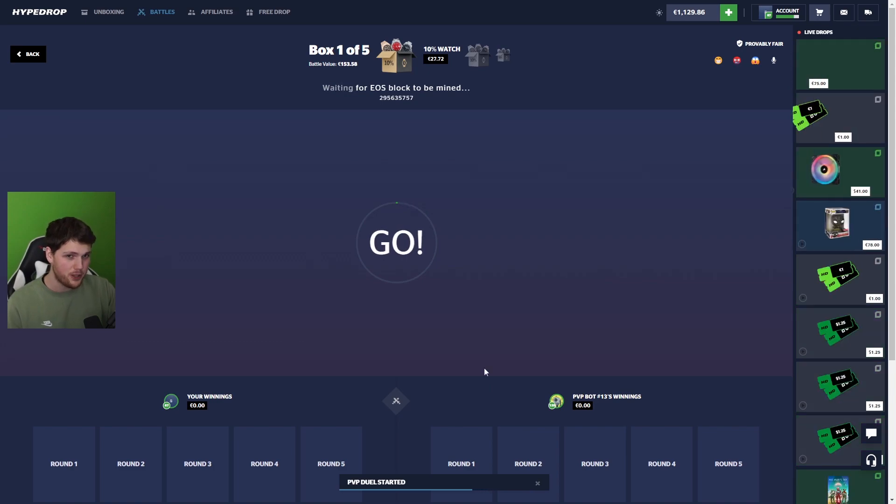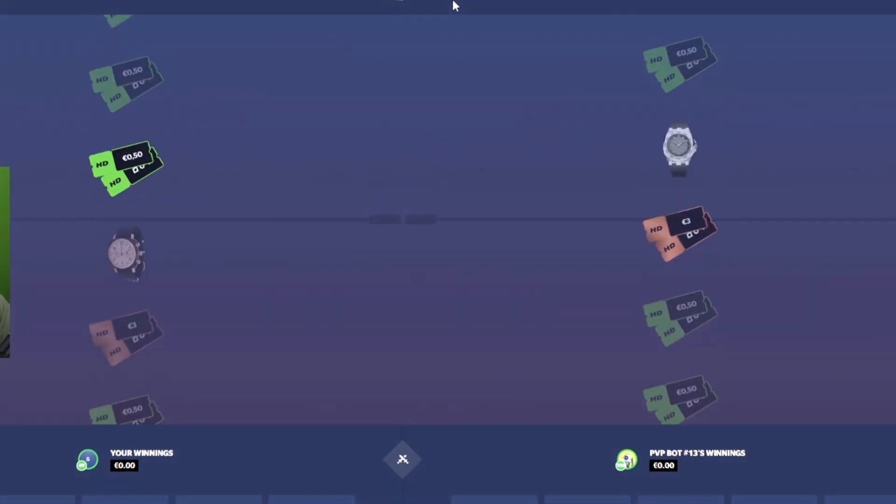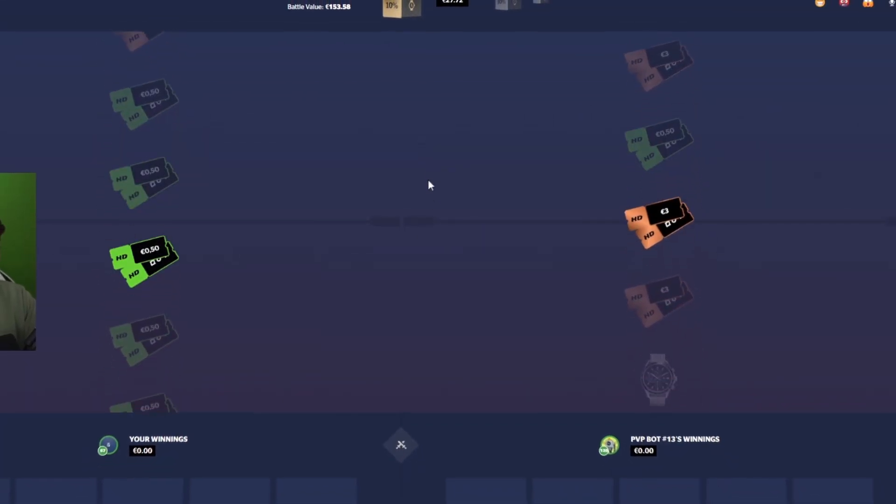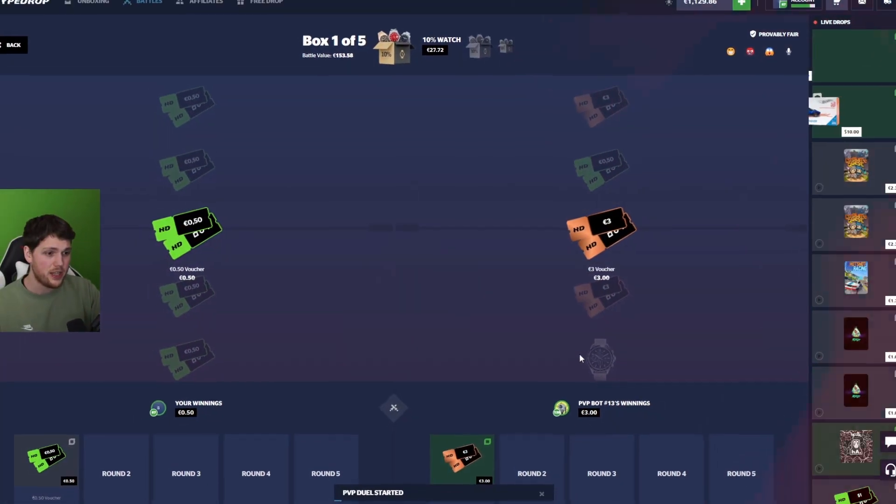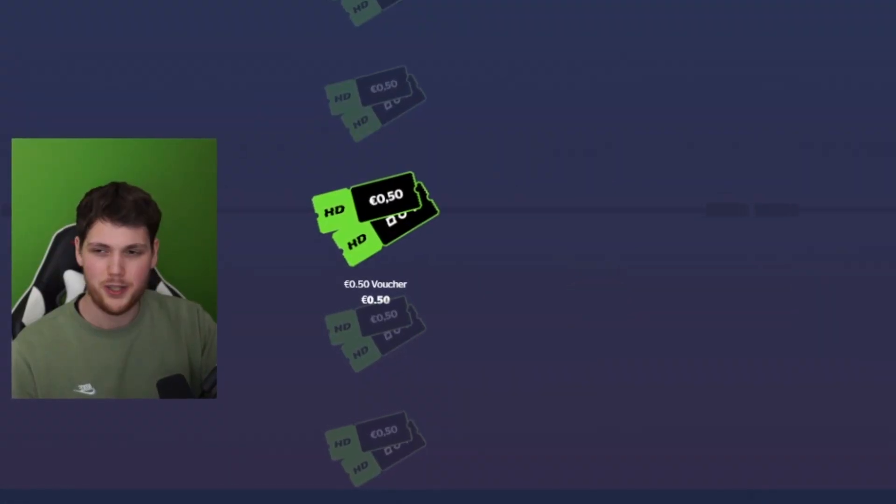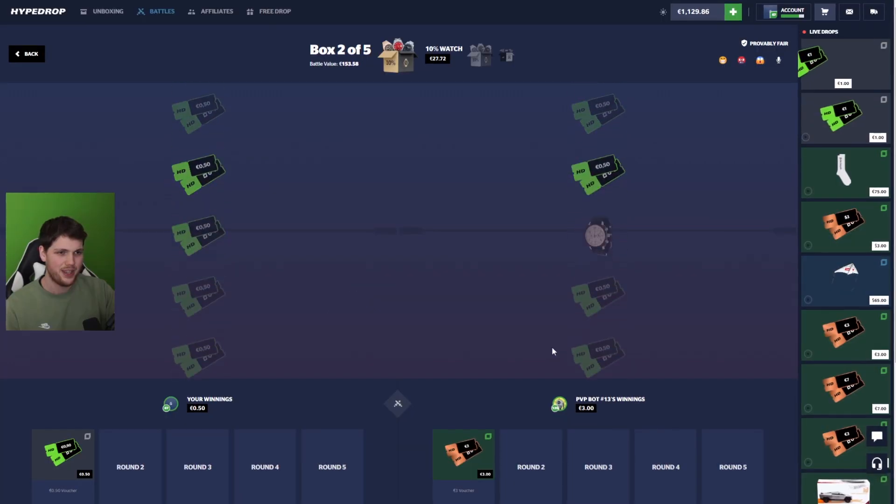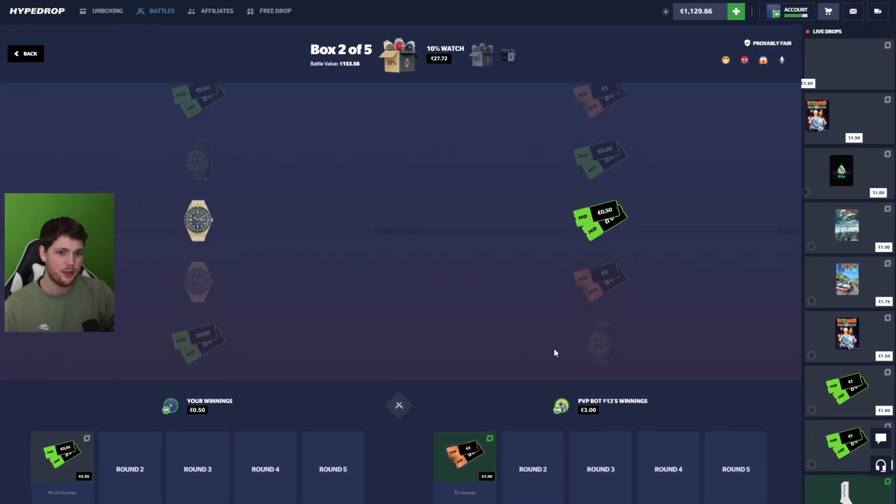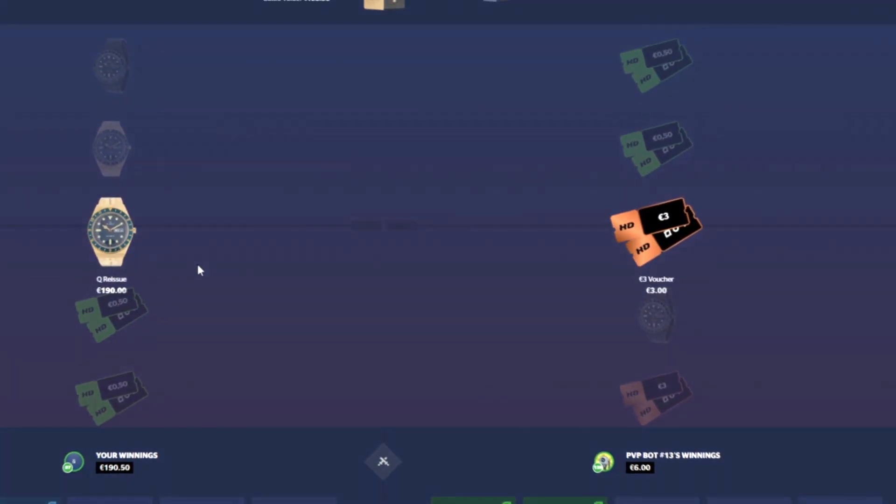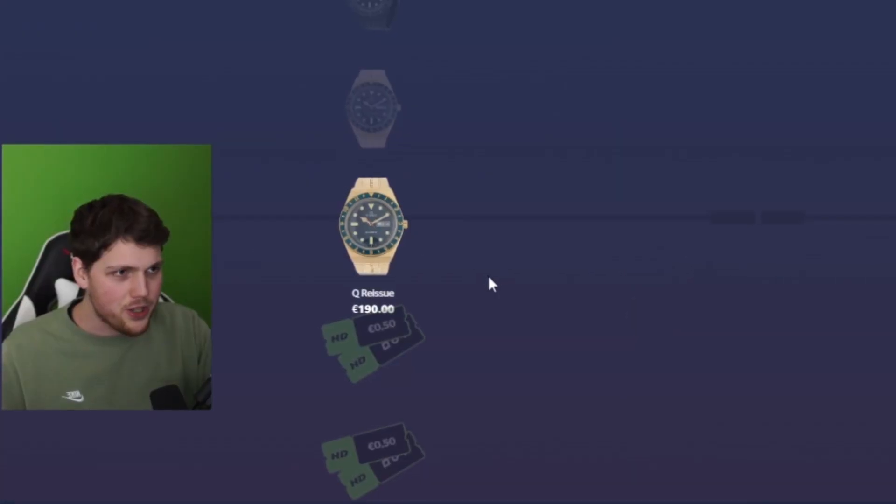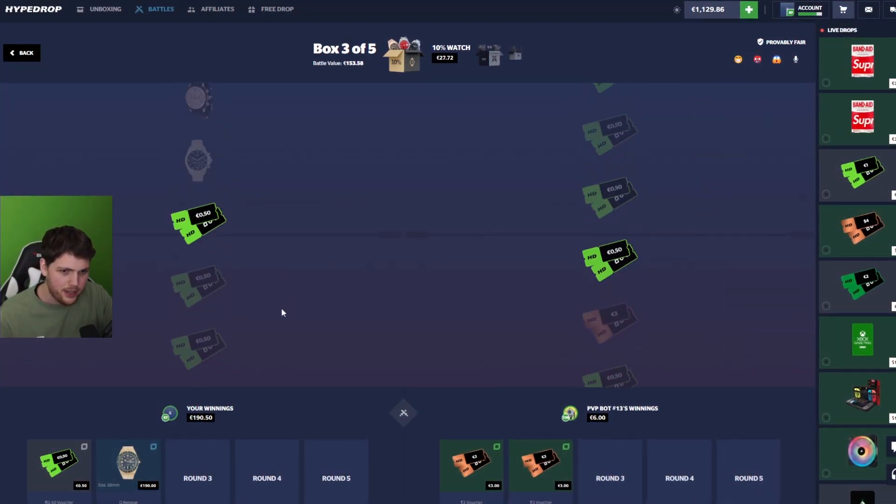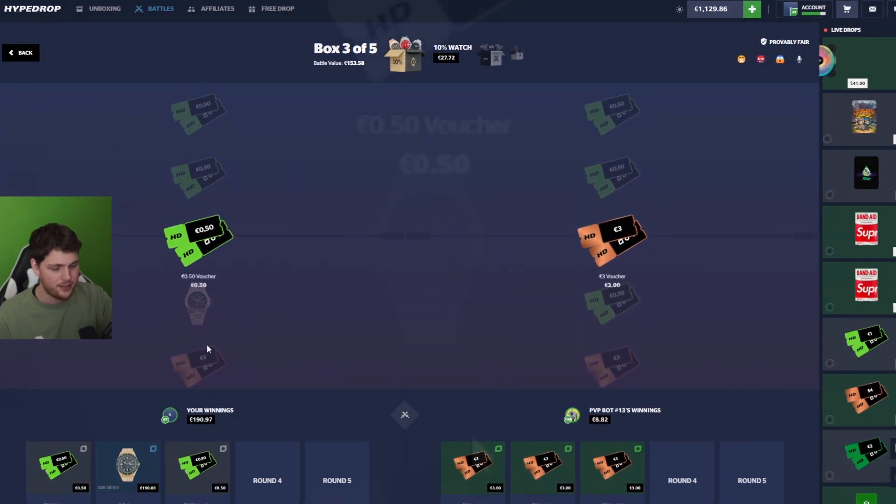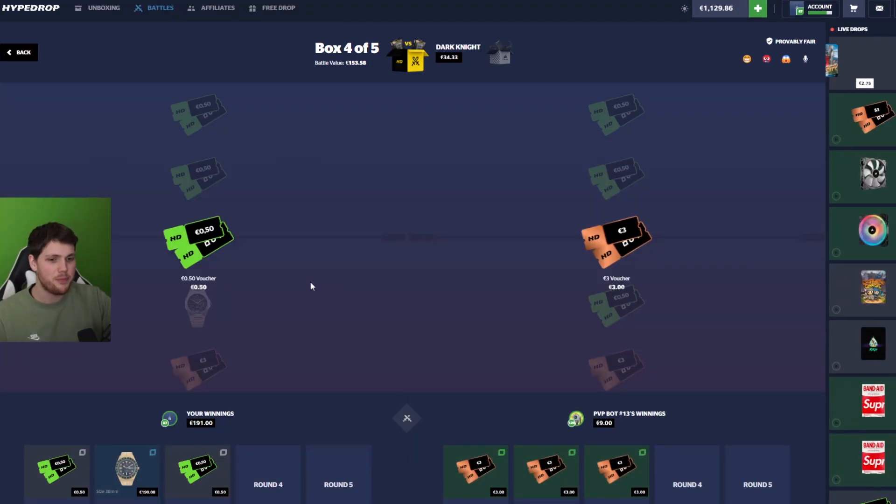Here we go, ladies and gentlemen. This battle is worth $150, something like that. As long as the opponent does not pull a watch on us, we should be in good hands to win this. Here we go. Second case. No, you're kidding. You're kidding. What's going on? What is going on right now? Okay, 190 in the balance. Yeah, imagine back to back.